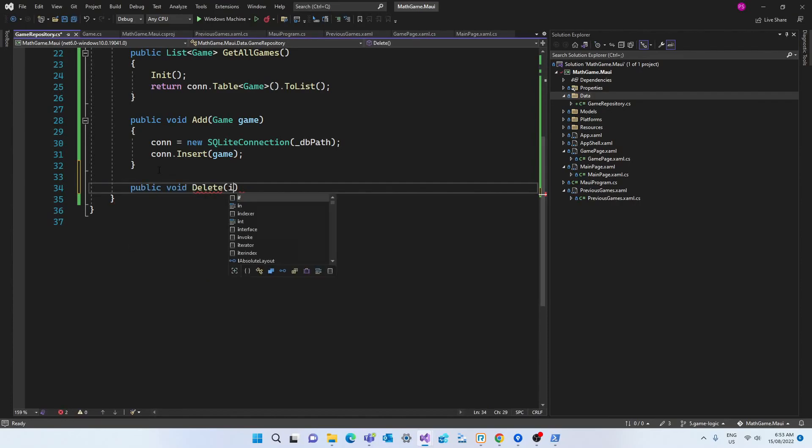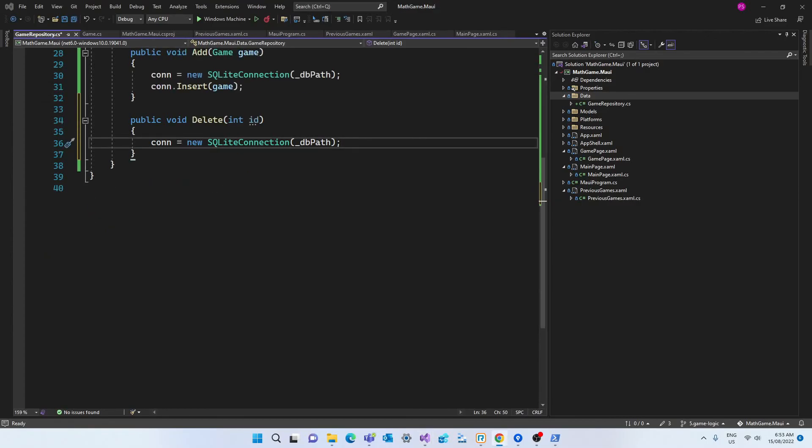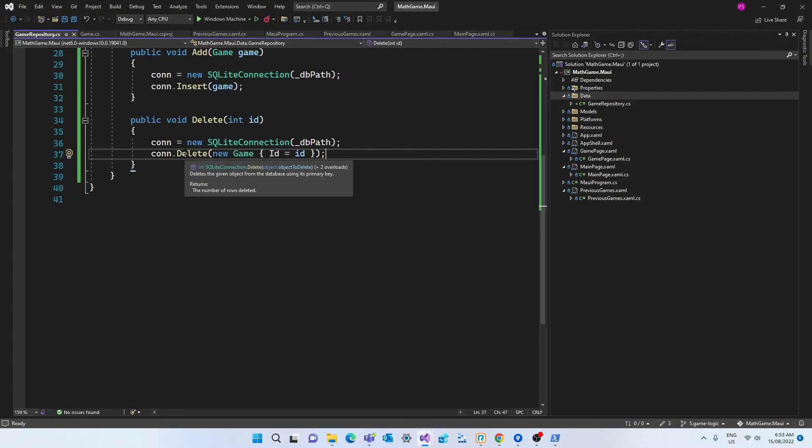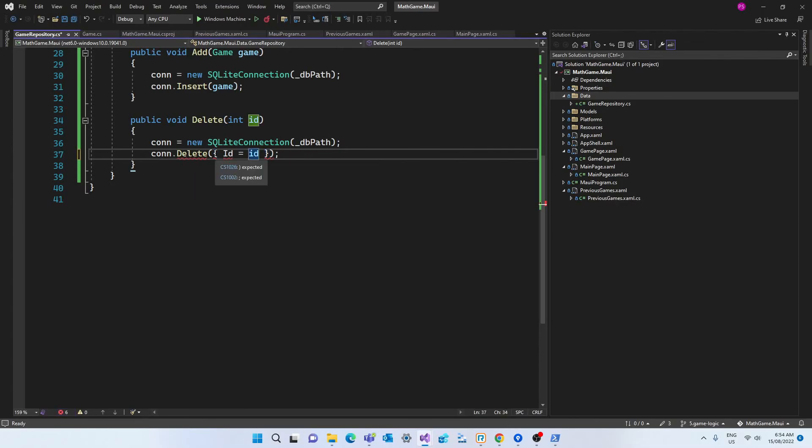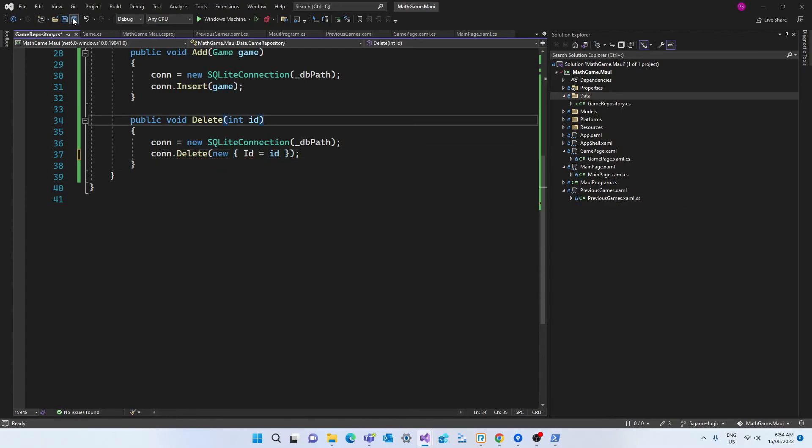Then we need the method to delete a record. So again we create a connection and this time we call the delete method. But our delete method only receives the id as an argument since the record will be deleted based on the id only. Which is the primary key for that record.